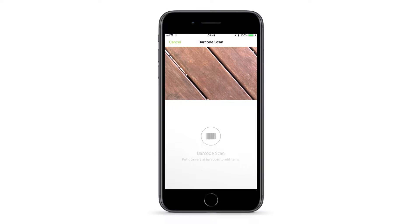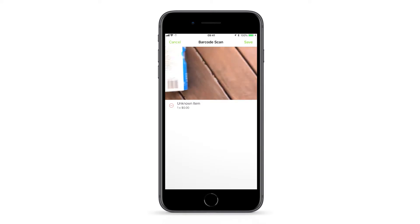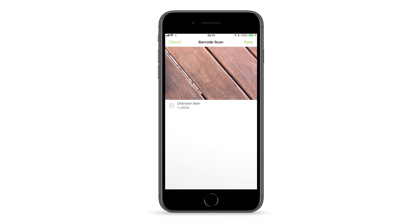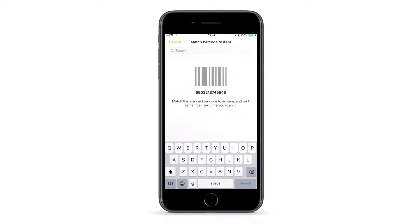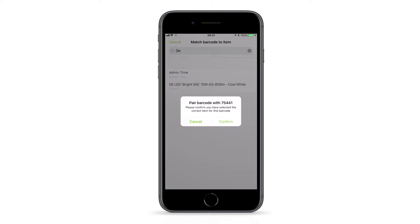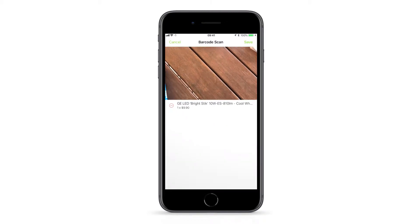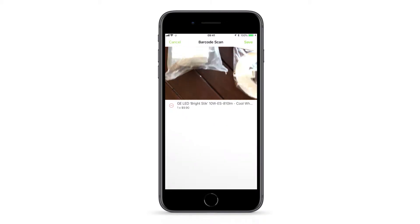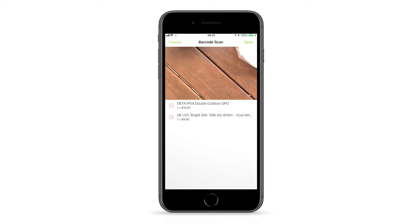If your business uses barcoded products as part of your services, you can match these billable items in your ServiceMate account to their physical barcodes. This way when adding items to a job, instead of manually searching for each item, you can simply scan them. This can really speed up the process of finding and adding all your billable items to jobs.